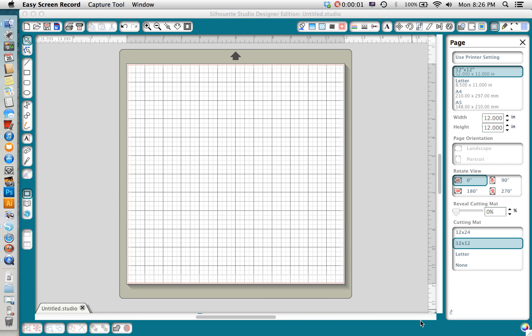This is Christy from Inklings and Yarns and today I'm going to show you how to use the rhinestone tool on Silhouette Studio Designer Edition.